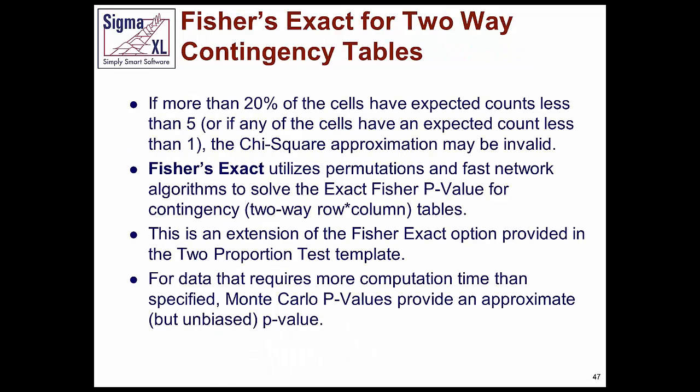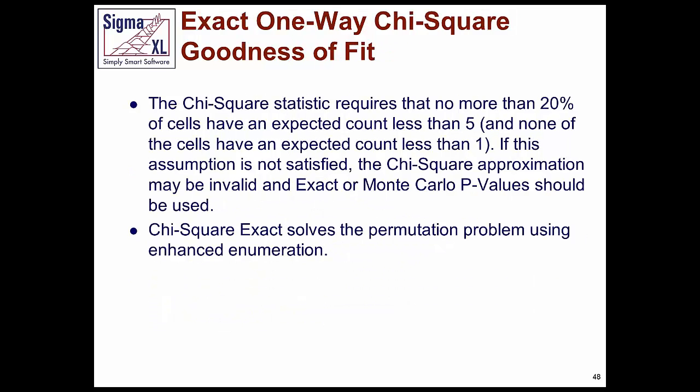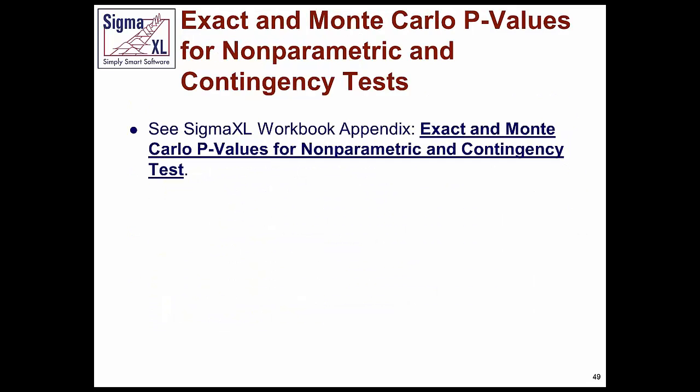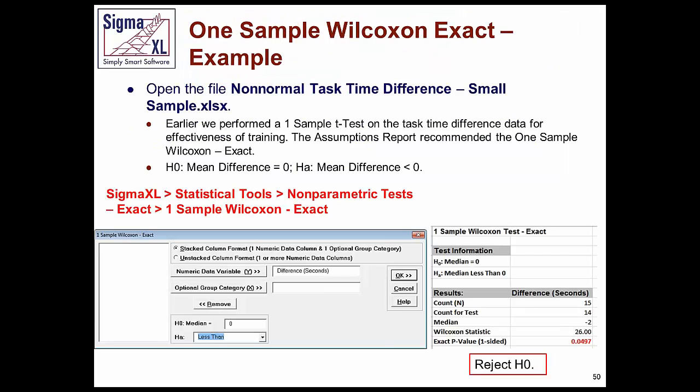So in version 6.2, we included Fisher's exact for the two proportions. Now we've expanded it, so Fisher's exact will work on a full contingency table or two-way column pivot table. Of course, more information on this in the appendices of the workbook. And with that, we'll look at some examples.